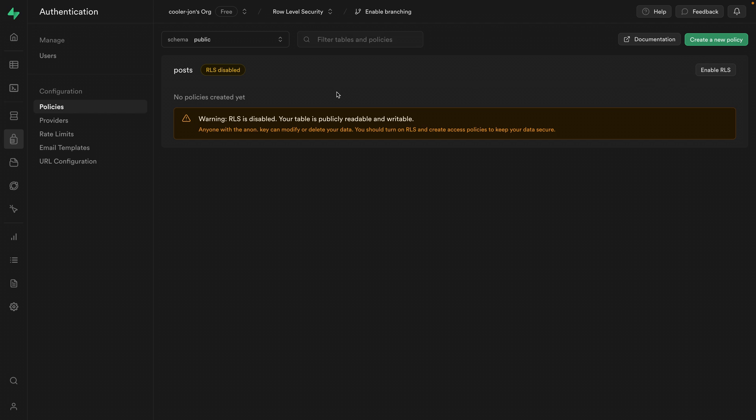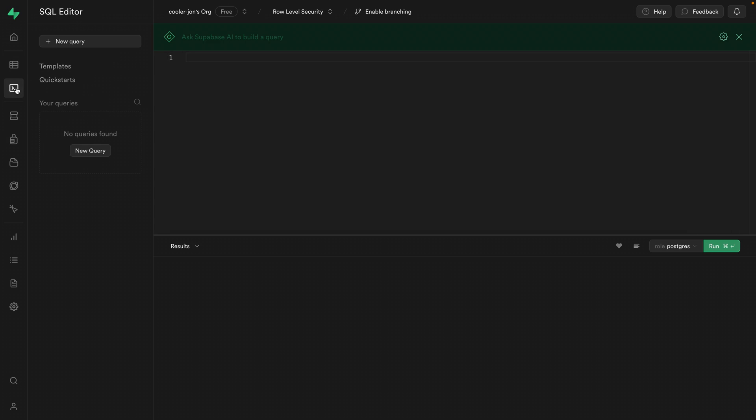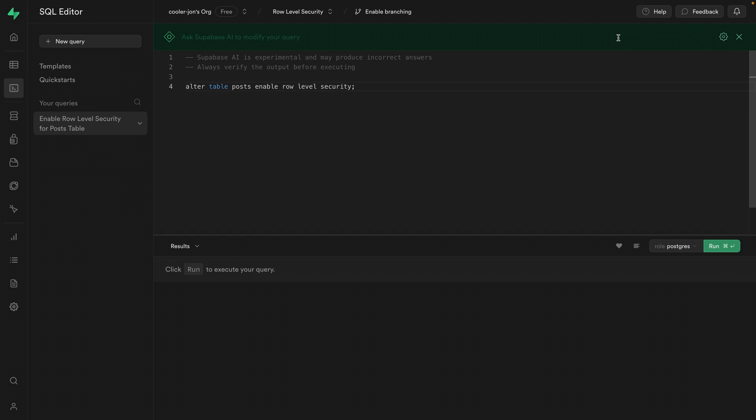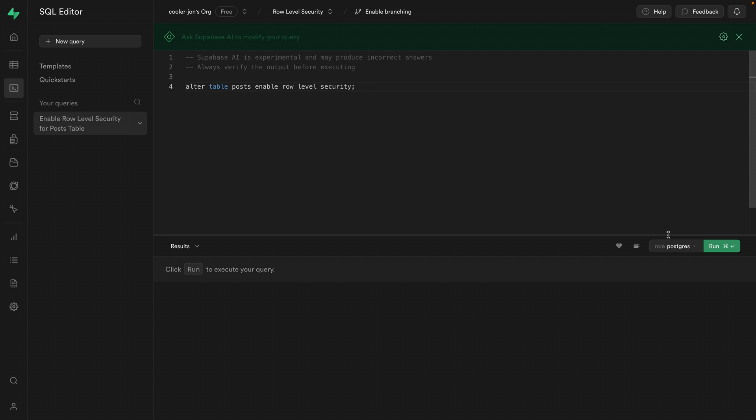Another way we could enable this is over in the SQL editor. We could just ask Supabase AI to enable RLS for the posts table, and then we can accept this new change, which is going to alter our table posts to enable row level security. That sounds like what we want, so let's click run.